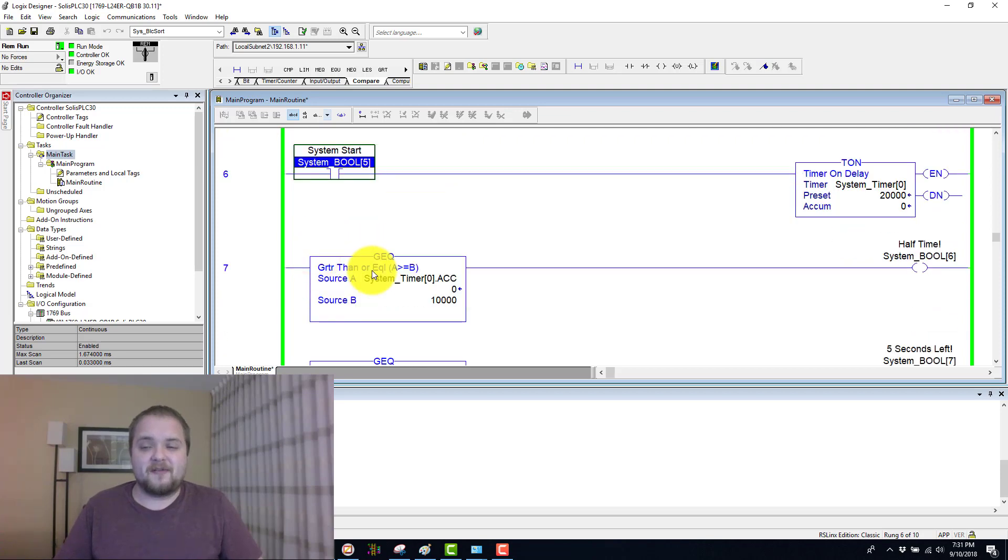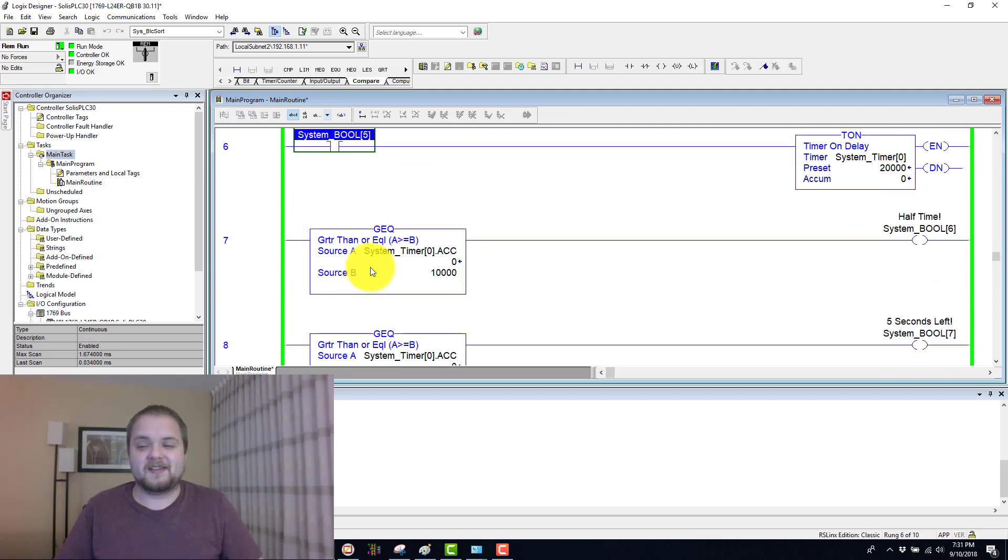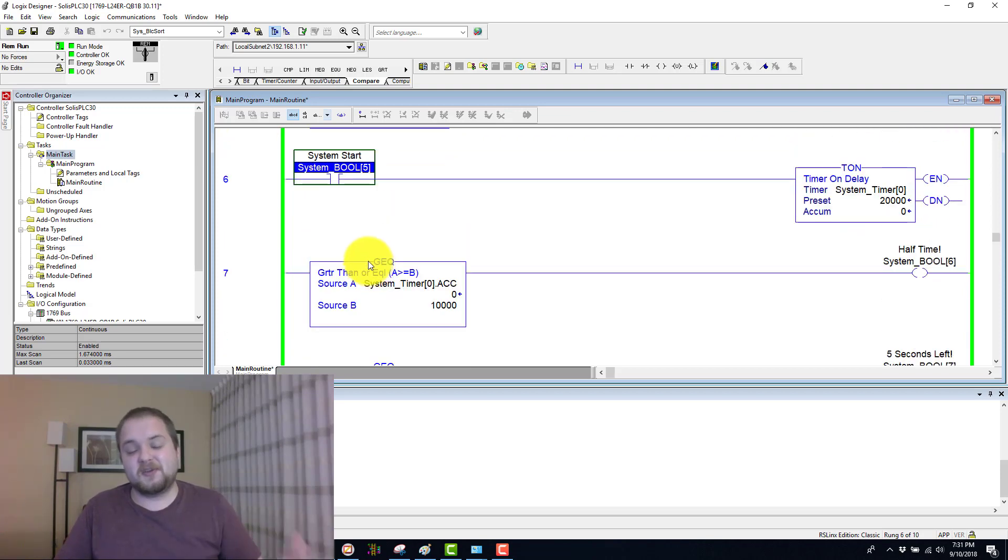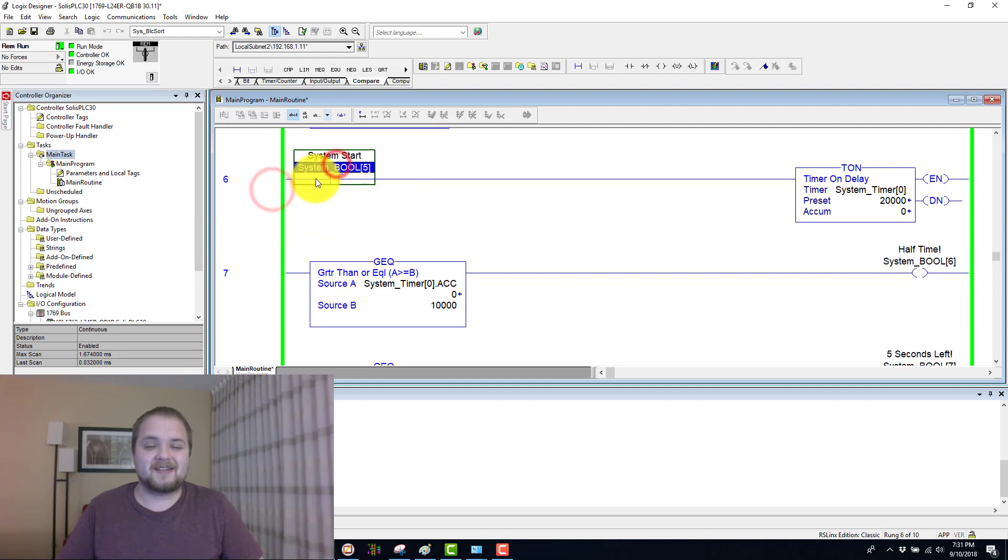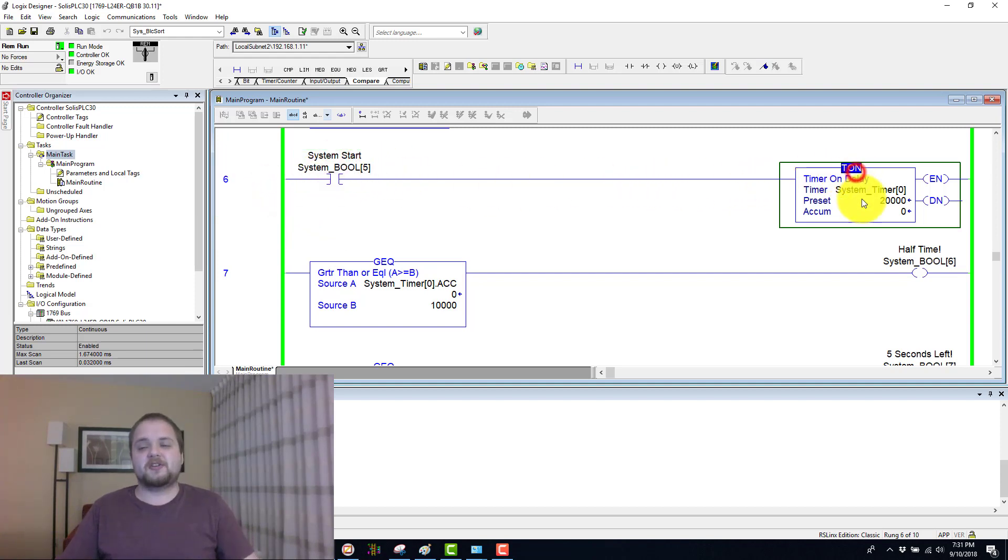Next, we have a very concrete yet simple example of using this logic. So you have this system start Boolean, which energizes a timer of 20 seconds.